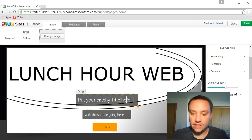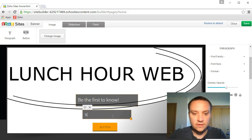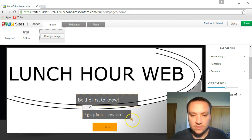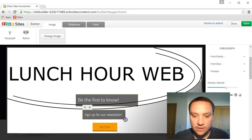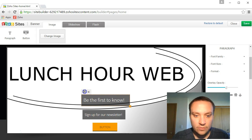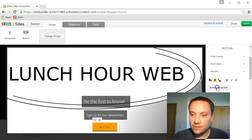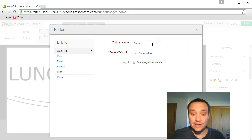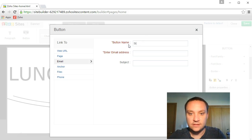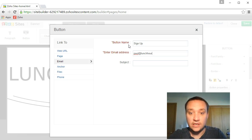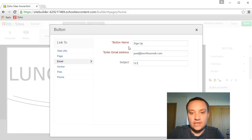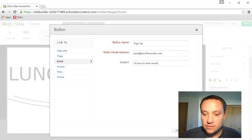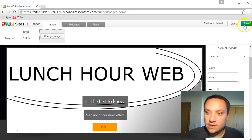Be the first to know, sign up for our newsletter. Let's resize this a little bit and we can move it around. Try and center it up. And the button properties over here. You know, I don't have a newsletter sign up right now. Let's go ahead and make this an email sign up. This is going to send to Paul at lunchhourweb.com, subject: I'd love to hear more. Let's save.